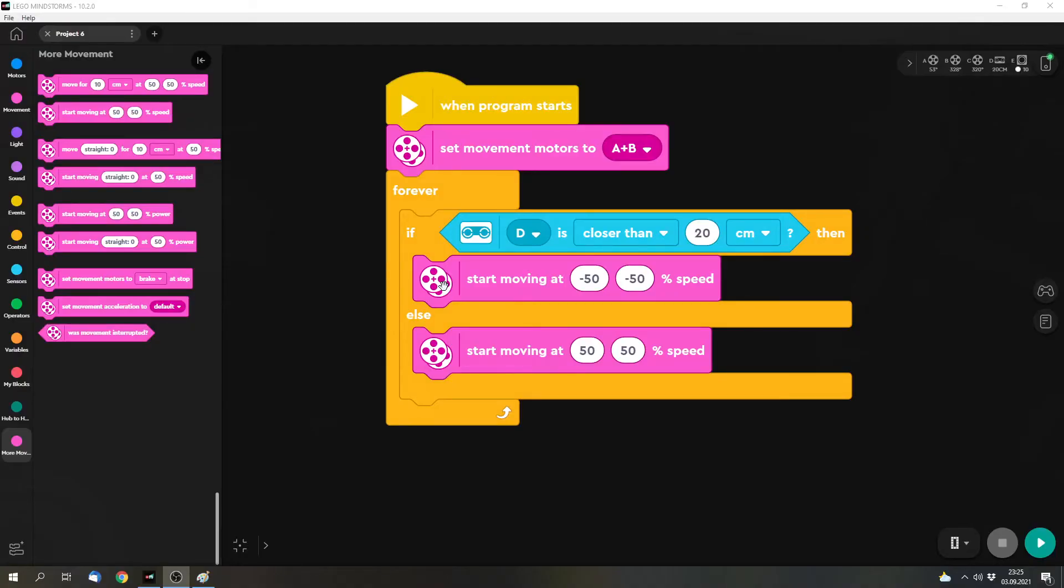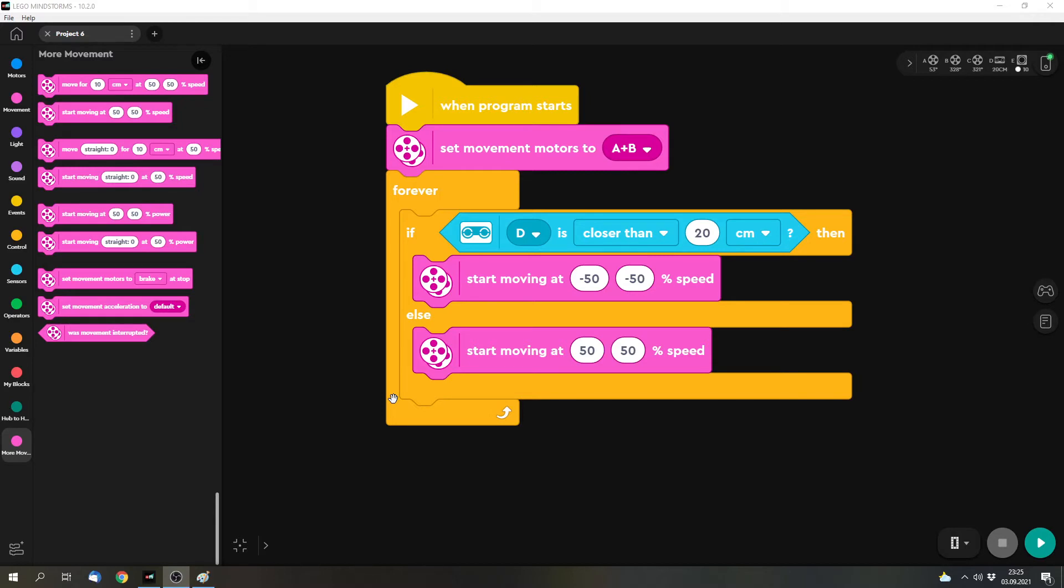That worked more or less how we wanted. I had to adjust this value to 20 centimeters because of the fork that's in front of the robot. Otherwise the distance between the fork is too large or too long, so that the model wouldn't work or the program wouldn't work properly with 15 centimeters.